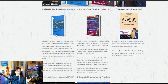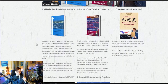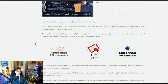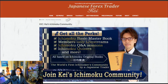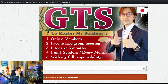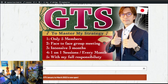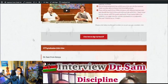So that's the first announcement for the upcoming GTS: you can get the Ichimoku Basic Master Book as one of the perks when you join. Now, the second announcement is as follows.